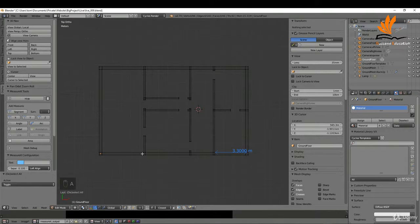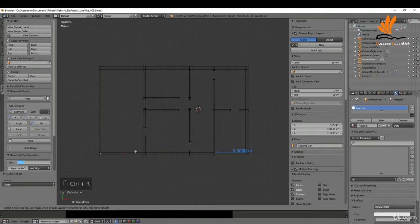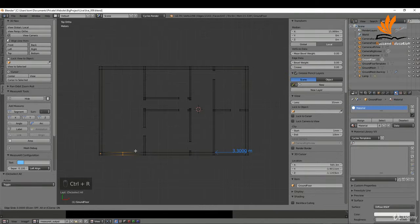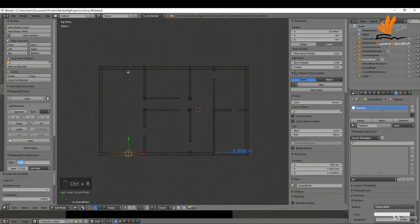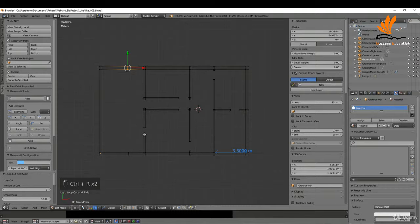Press A to deselect. The next thing I want to do is mark in the windows. They're going to begin roughly in this position and right the way around to somewhere up here. This will be a combination of doors and windows, but I'm just going to mark in a window for the moment. So Ctrl+R to add an edge loop here — left click — and Ctrl+R to add one up here.